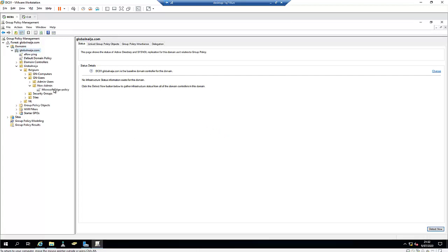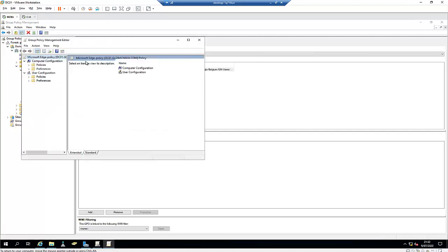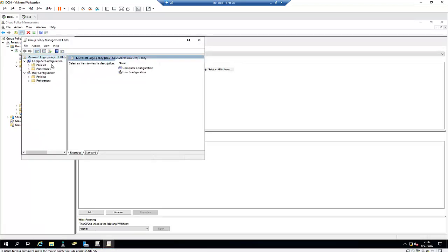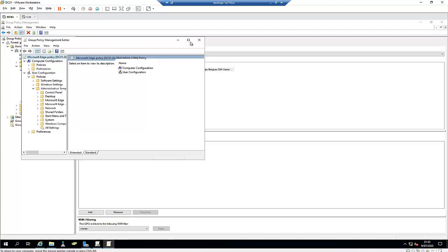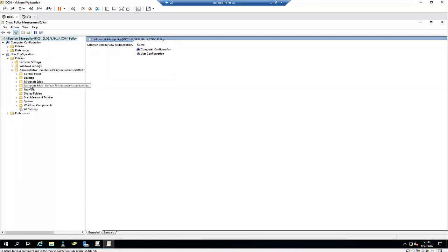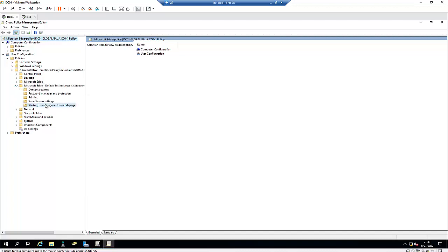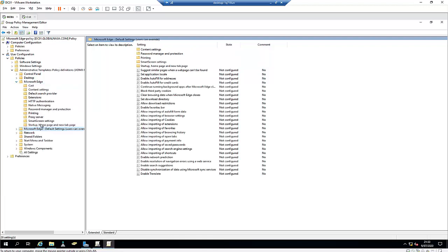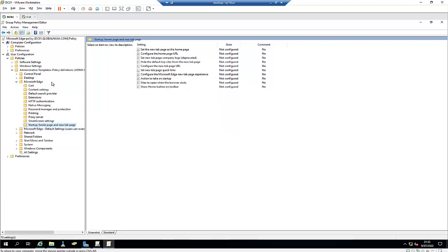I'll right-click the policy and click Edit. Here we have Computer Configuration and User Configuration. Since this policy is going to be applied to users, I'll focus only on the User Configuration. I'll click on Policies, then Administrative Templates. We now have Microsoft Edge and Microsoft Edge Default Settings — the default settings allow users to override, but I want to use the standard Microsoft Edge policy so users cannot override the settings.